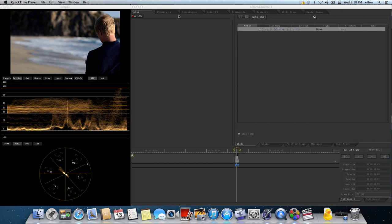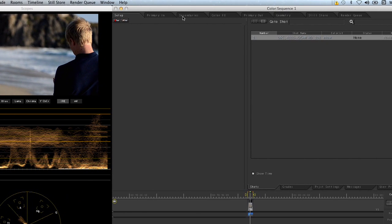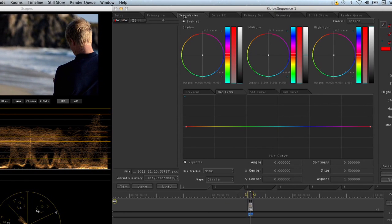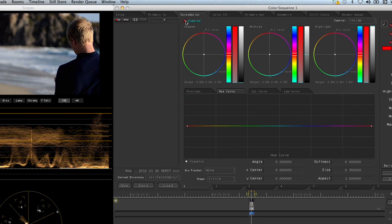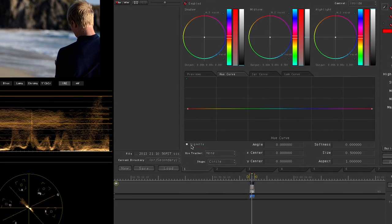Inside Color, go to the Secondary tab. Make sure you enable the Secondary tab, then enable your vignette.